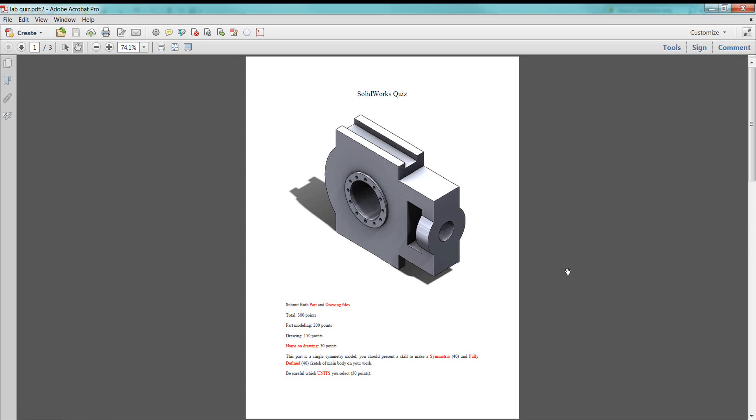This movie is to give a solution for the SOLIDWORKS quiz. For this model, we notice that it's symmetric about a horizontal plane here.